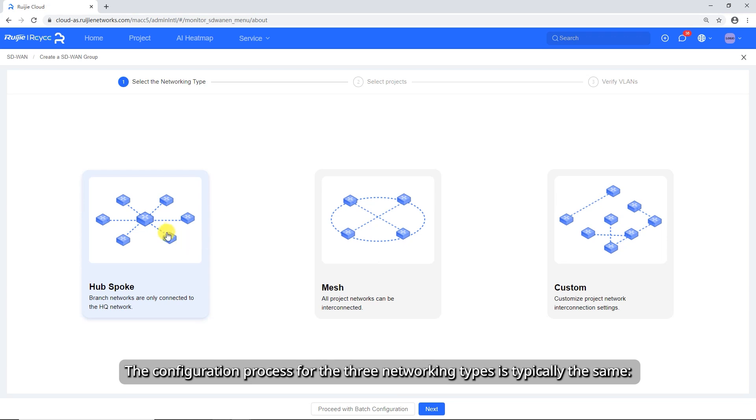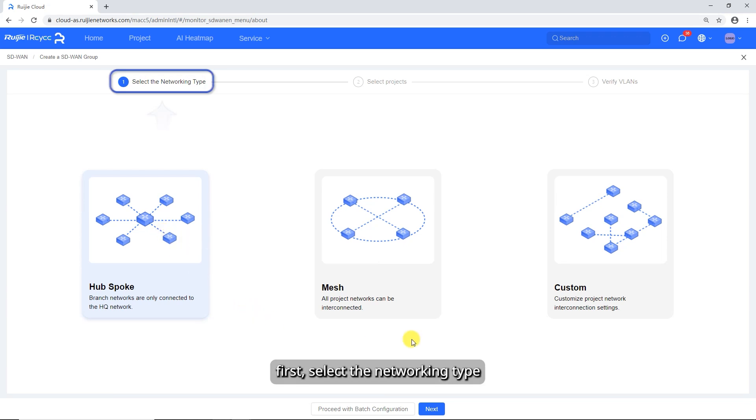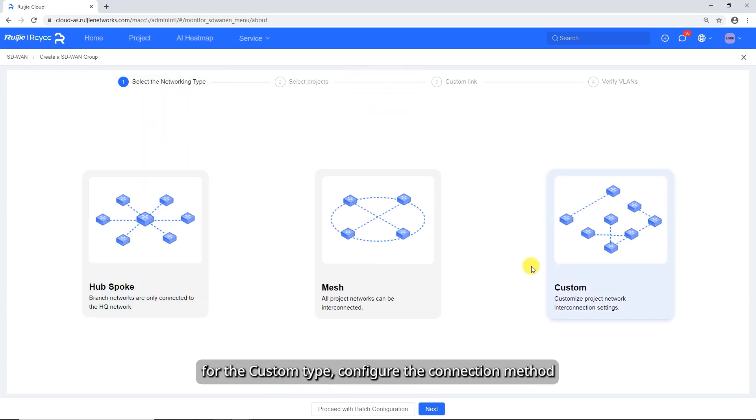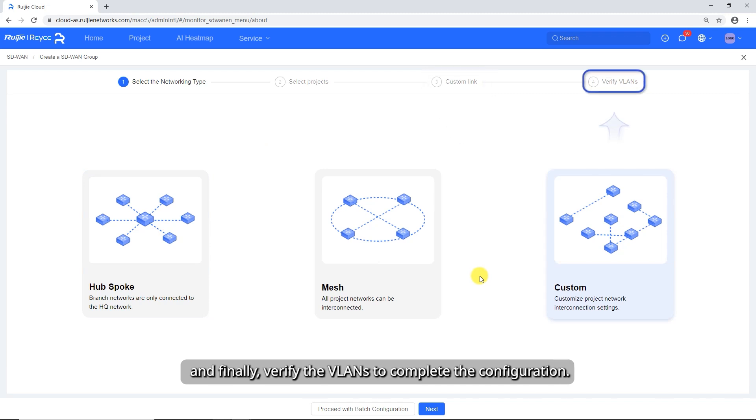The configuration process for the three networking types is typically the same. First, select the networking type. Second, choose the projects. For the custom type, configure the connection method. And finally, verify the VLANs to complete the configuration.